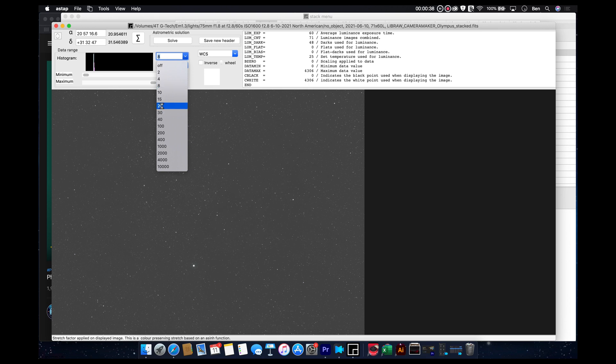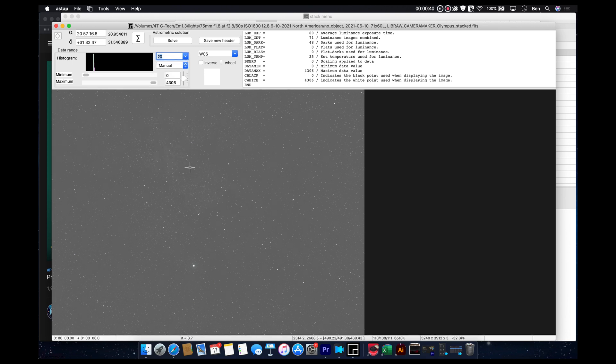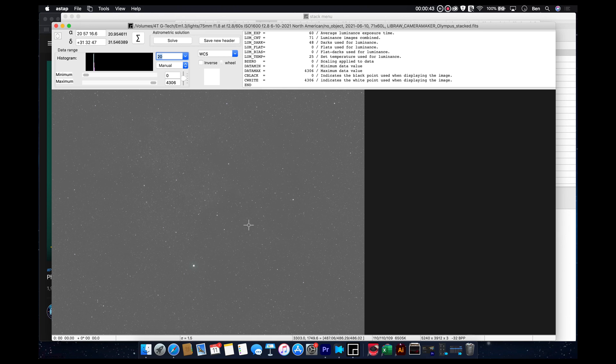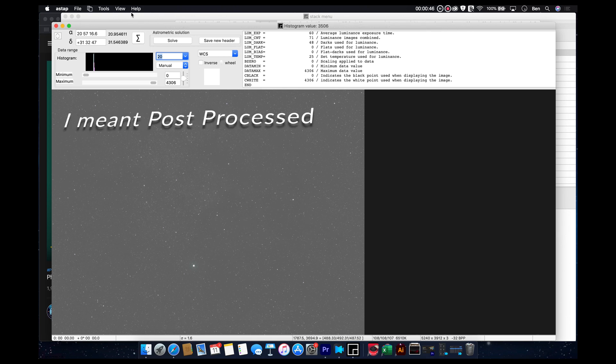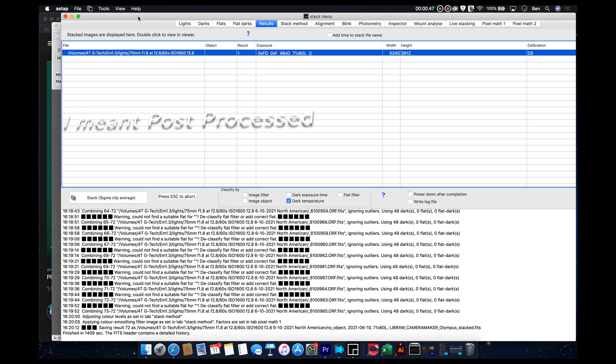And you can do as many iterations of the auto stretch as you want. It's not going to show up too much here, because this obviously hasn't been processed yet.